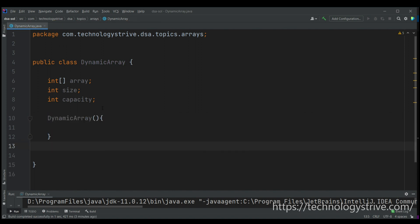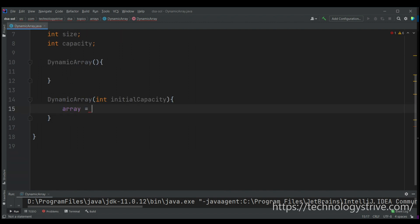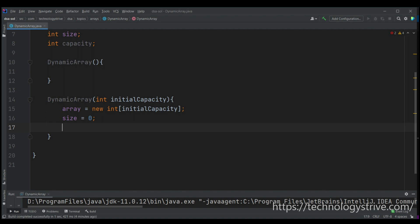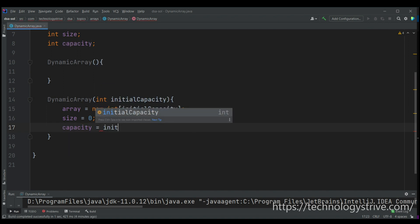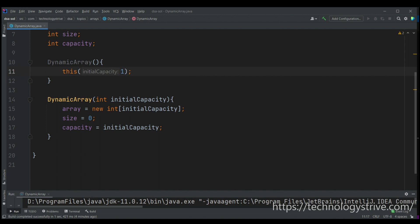We'll also add a parameterized constructor that takes an initial capacity — for example, if I know my array will have 10 elements, I can start with capacity 10 instead of 1. The array is initialized as new int[initialCapacity], size is zero (no elements yet), and capacity is whatever the user provides. If size is unknown, the default constructor assumes capacity of 1.